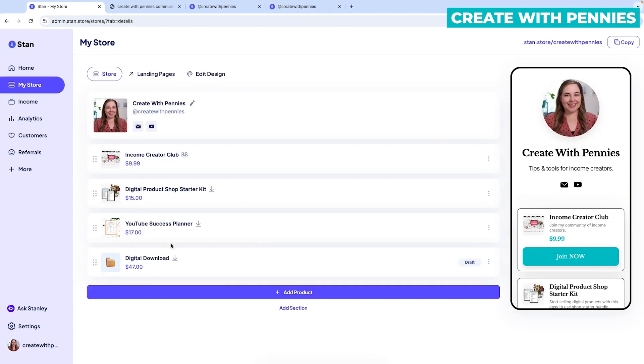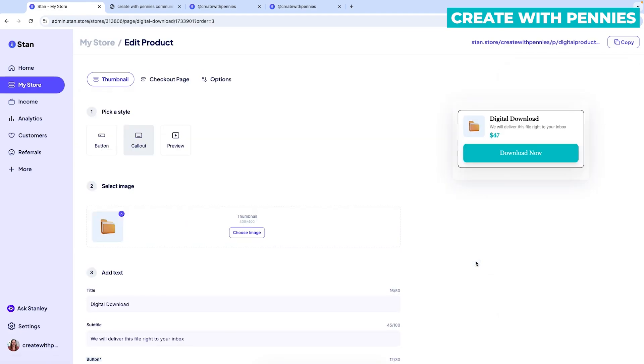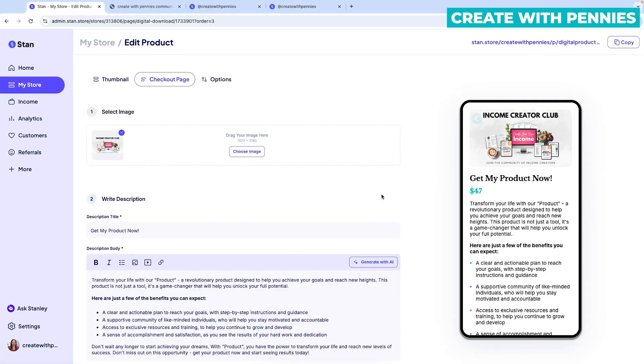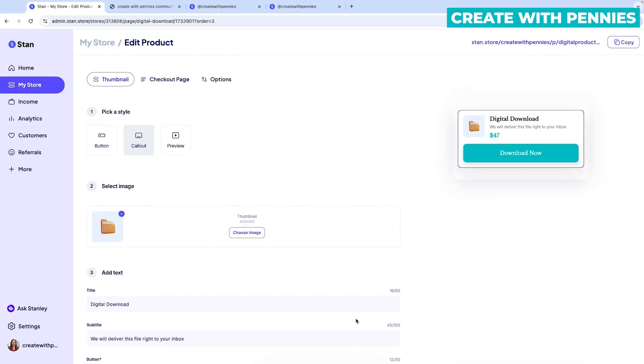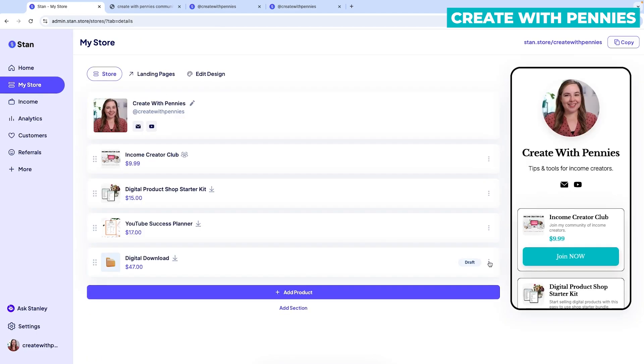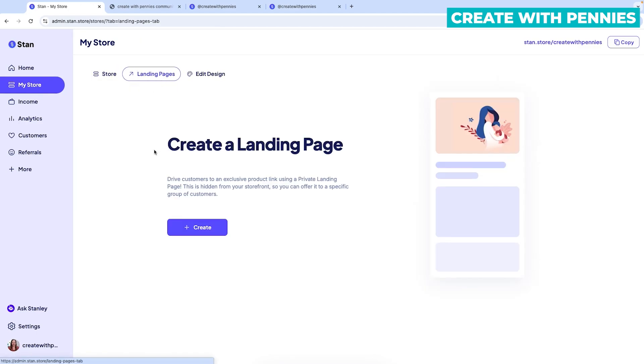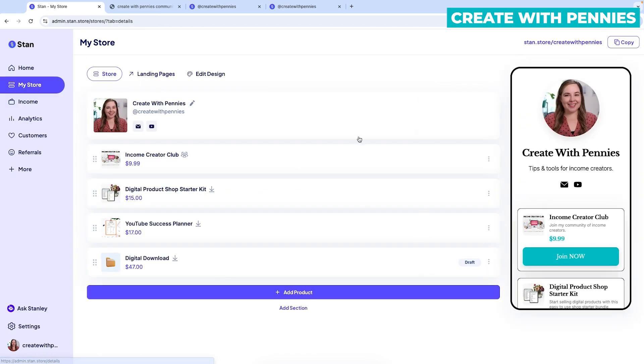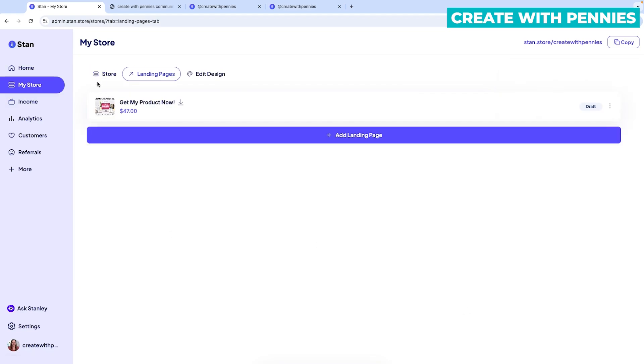So then it would show under the option right here, it would be a product. But when it moves over, it is draft. So you would have to go in and publish it. It does need all of the thumbnail information. So it will still have everything you did on the checkout page, but it won't have the thumbnail info to be a product. The other option, if you've moved it to store and you want it to go back to landing pages, you can also click the three dots when it's under the product page and click make landing page.